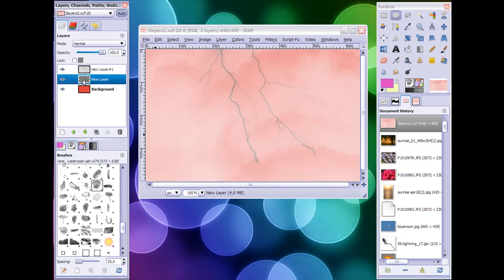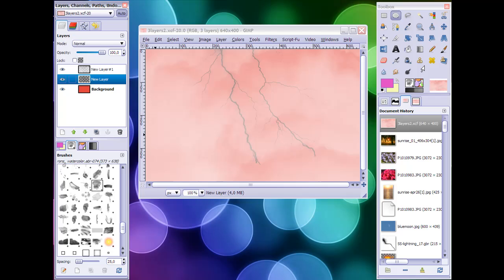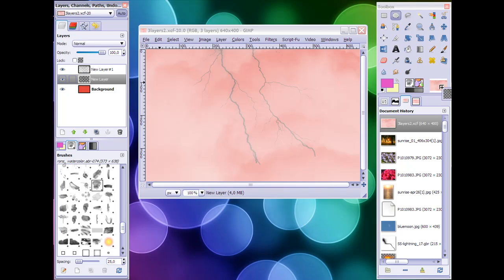And all I need to do is click on it, drag to the toolbox and let go. And again, this isn't working because I'm recording my screen, but normally it will. So just click on it, drag to your toolbox and let go.